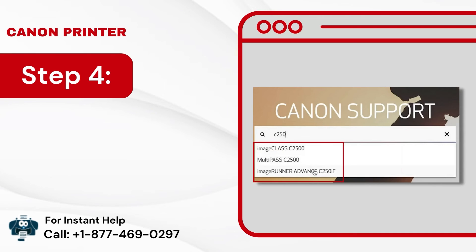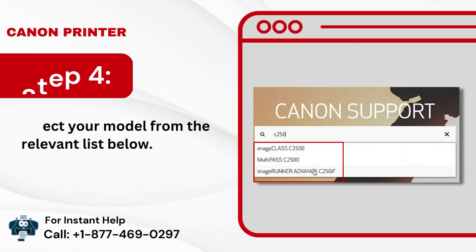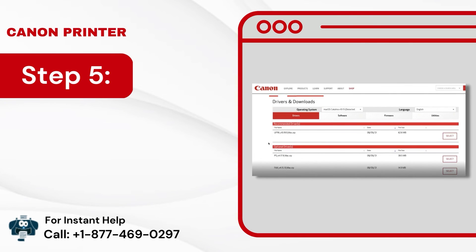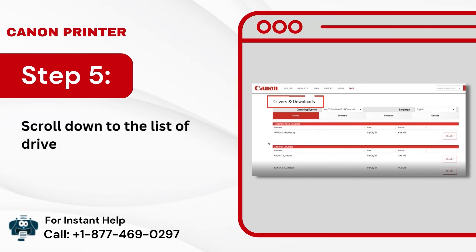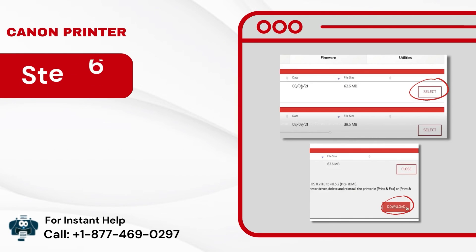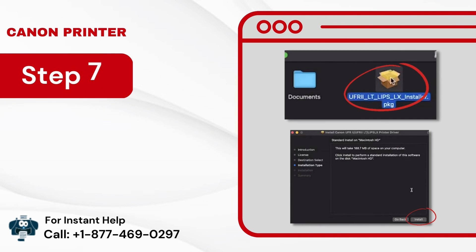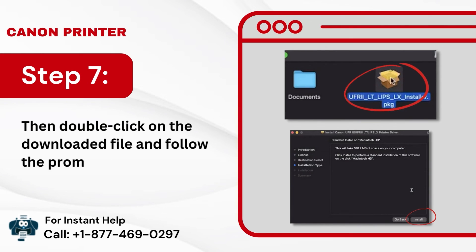Step 4: Select your model from the relevant list below. Step 5: Scroll down to the list of drivers Canon has detected for your system under Drivers and Downloads. Step 6: Click on Select and Download to download the driver. Step 7: Then double-click on the downloaded file and follow the prompts to install it.